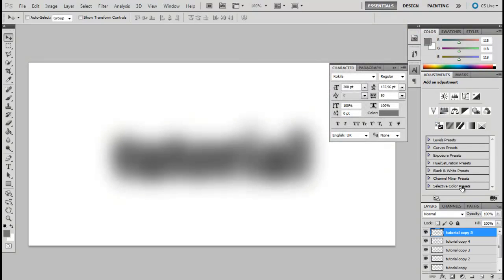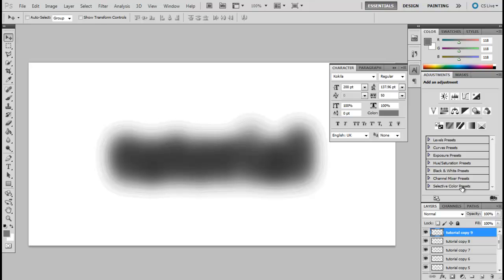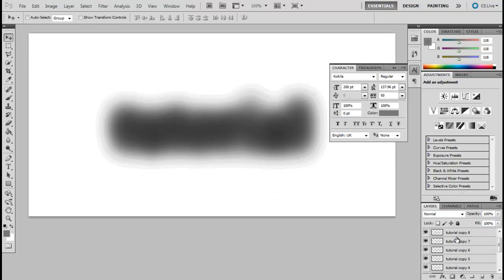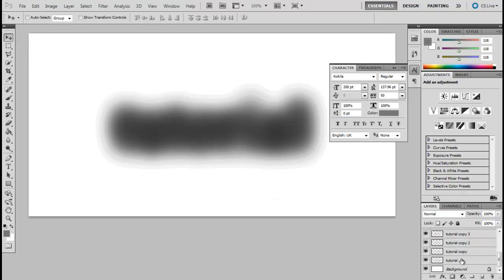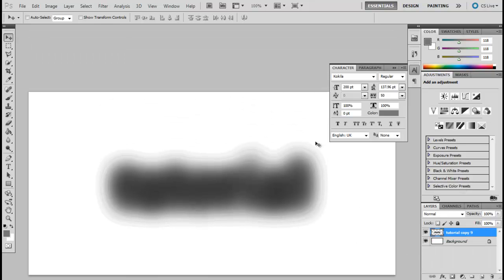Once done, duplicate the layer multiple times until the basic form is clearly visible on the screen. Here we have duplicated the layer 9 times and merged all the layers into a single layer.